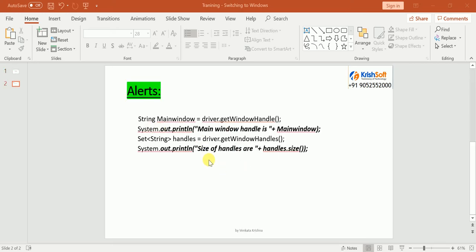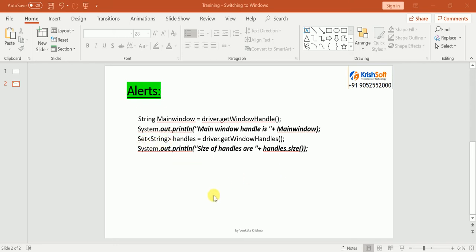To get the parent window's handle, you use the syntax `driver.getWindowHandle()`. To get all window handles — including every window opened through automation — you use `driver.getWindowHandles()`. This returns a Set, and from the Set you can get the size and iterate through them one by one.